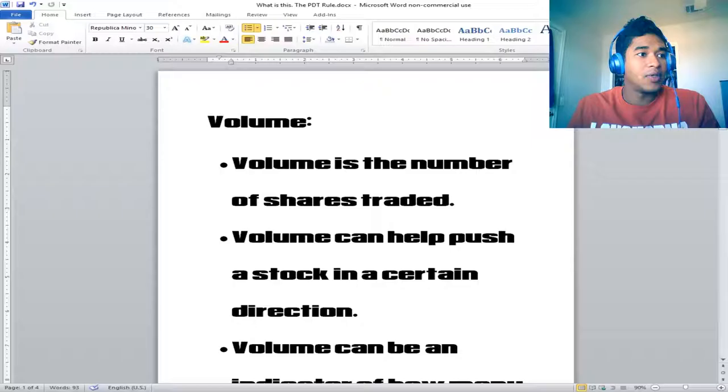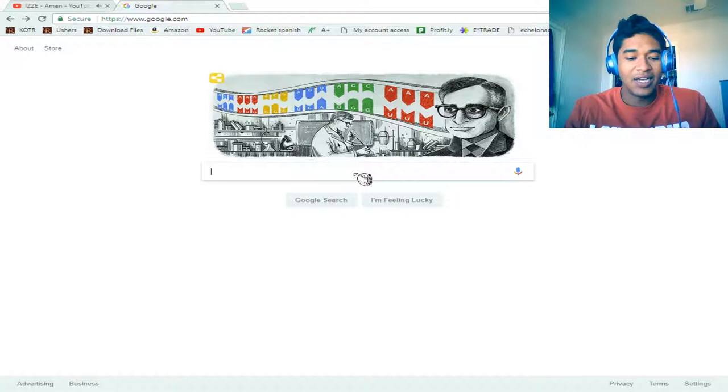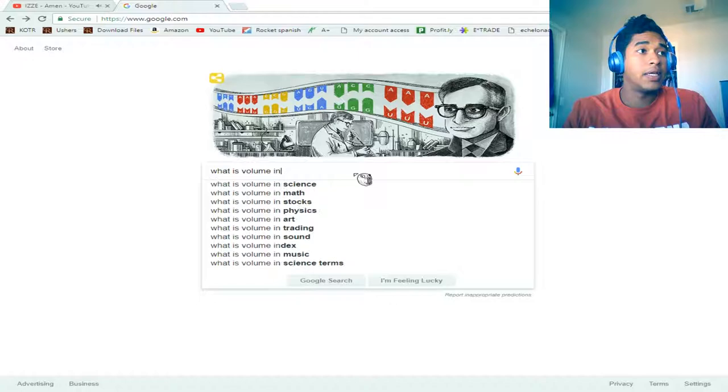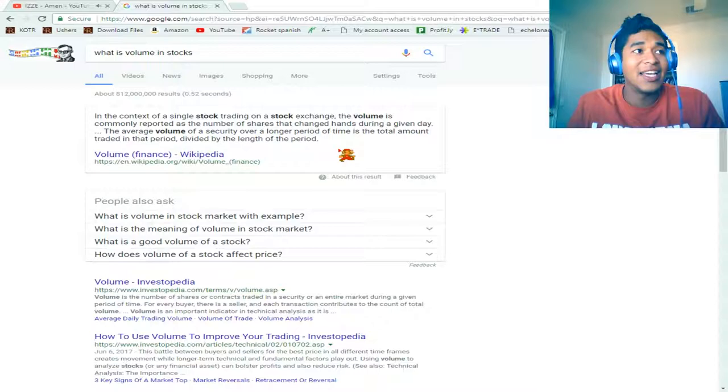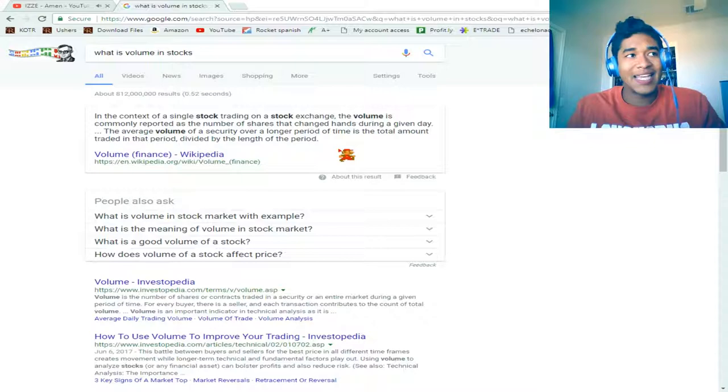We take a look here at Google. In the context of a single stock trading on a stock exchange, the volume is commonly reported as the number of shares that changed hands during a given day. That's exactly what it means. Whether it's a buy or sell, it's counted in.